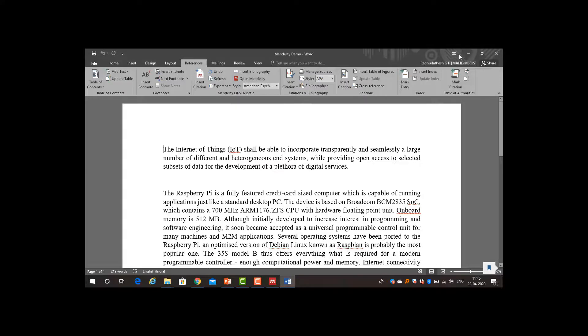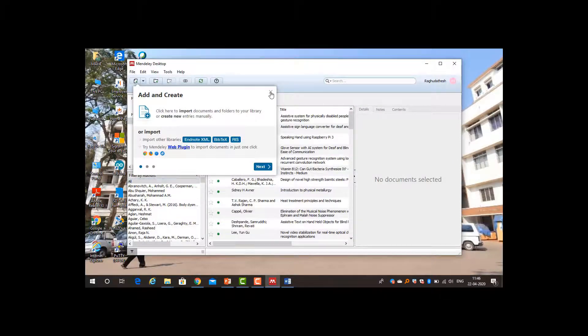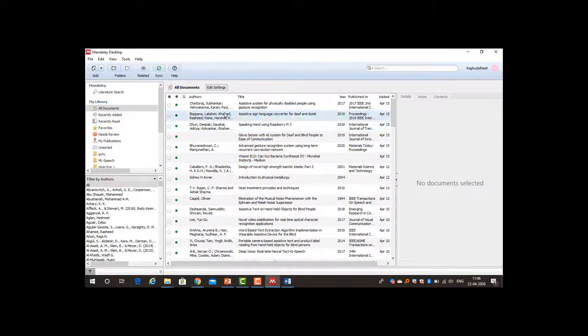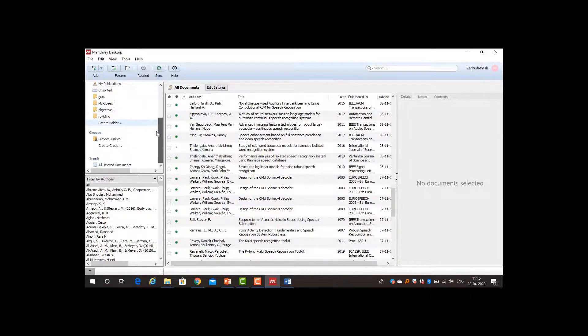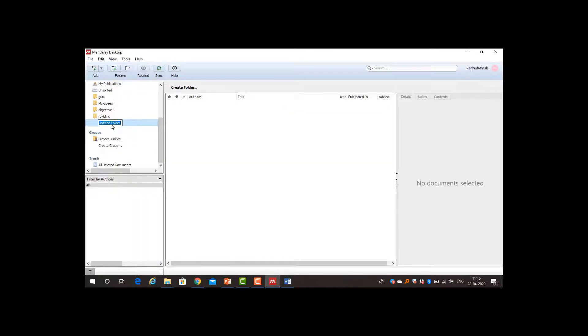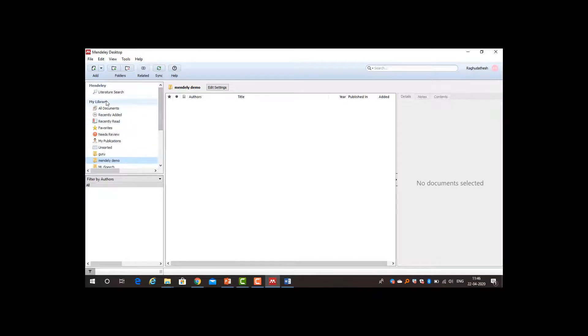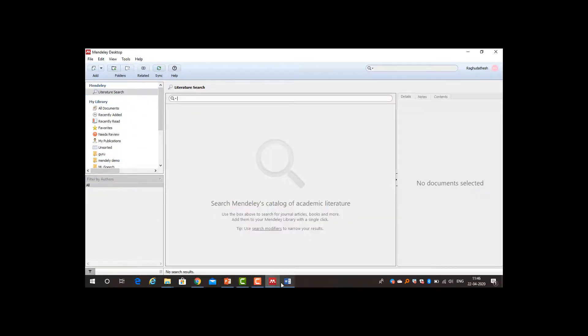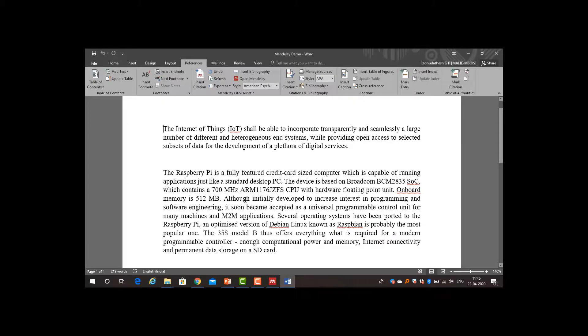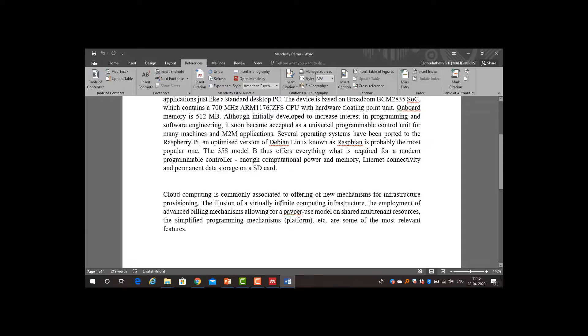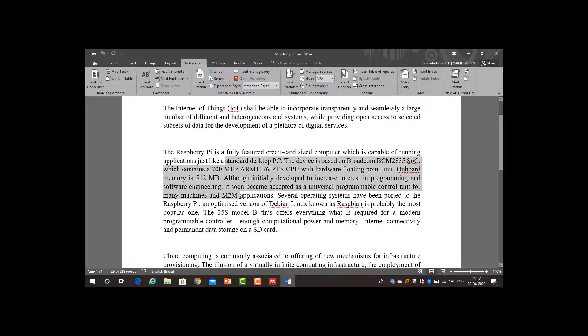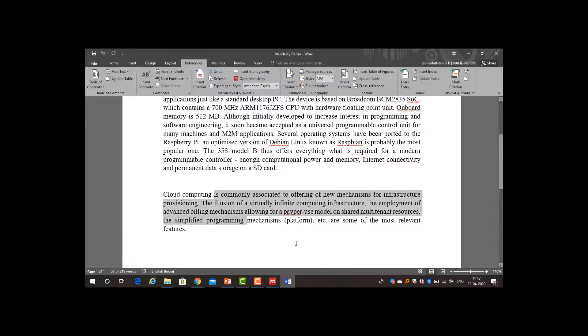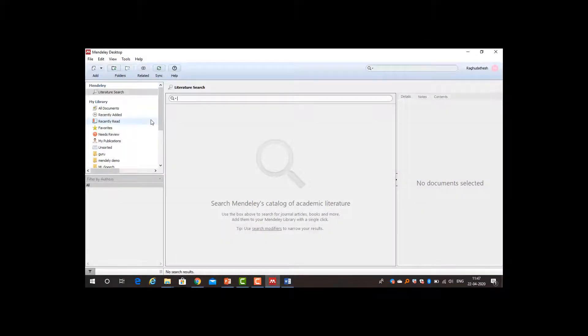Now we shall see how to use Mendeley. Since I am using it for quite a while, I have a large amount of papers here. For the demo purpose, I will create first and foremost you need to create a folder. I will be creating it as Mendeley demo. I have written some literature: the first paragraph describes Internet of Things, second paragraph describes Raspberry Pi, third paragraph describes cloud computing. I have taken this from IEEE, this from ScienceDirect, and this from a Springer document. How to put references?